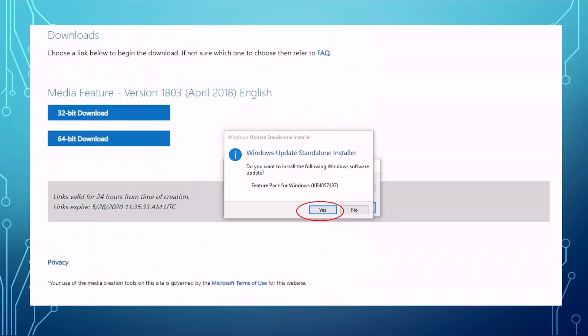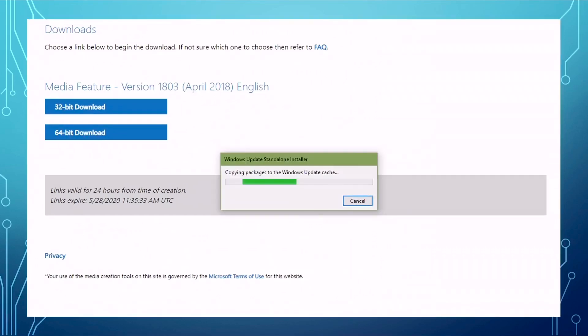For example, here, it will ask you, Windows Update Standalone Installer. Do you want to install the following Windows software update? A Feature Pack for Windows? This is the number. Then you click yes. So after that, the computer will start to copy the package to the Windows update cache. This will take a few minutes.